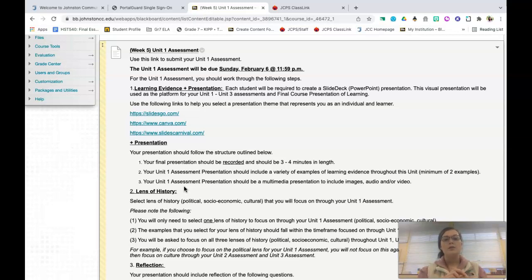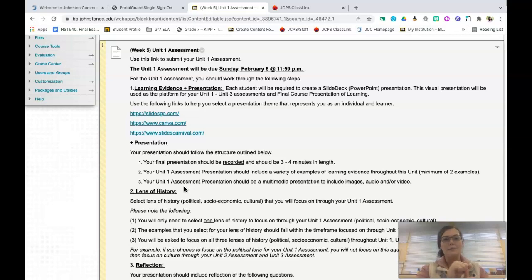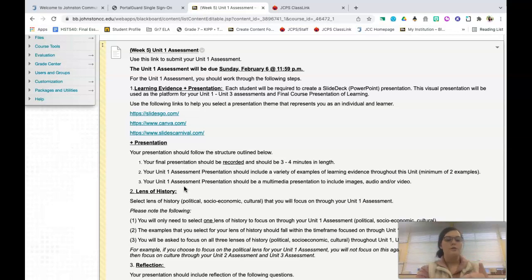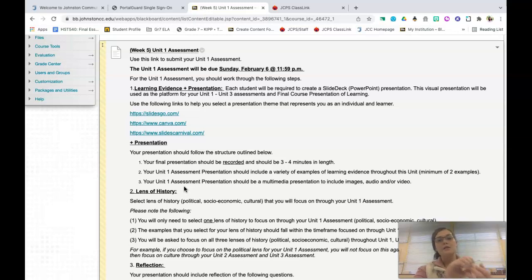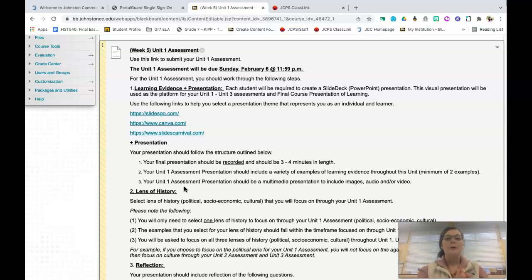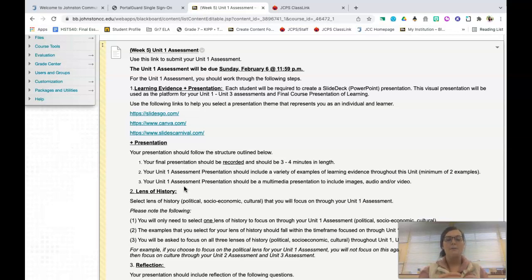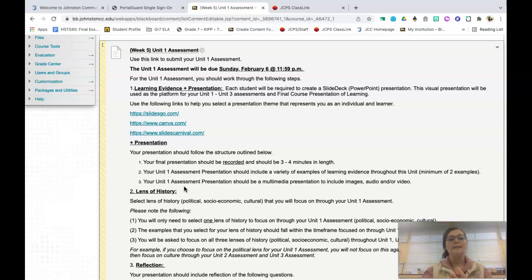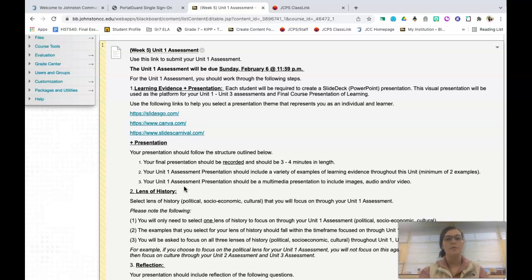This will include a visual presentation, so some type of visual presentation. I don't care if it's through Canva, if it is through Slides Carnival, if it is through Prezi, if it is through PowerPoint. However you want to do that is fine, but you should have a visual presentation to go along with your video. This visual presentation will include key learning artifacts that represent your understanding of the driving question as it relates to the lens of history that you are focusing on, and we'll get down to that in just a minute.